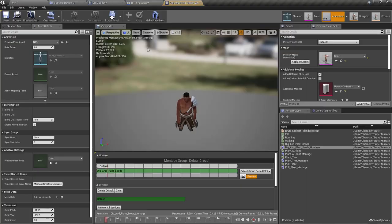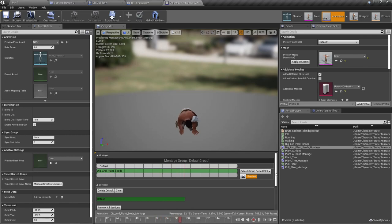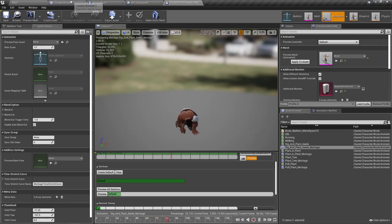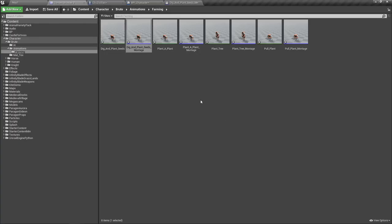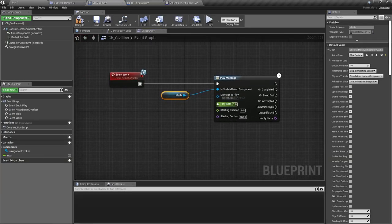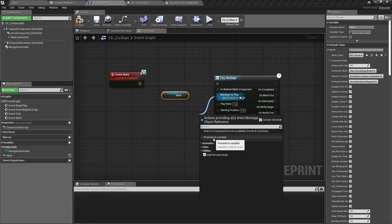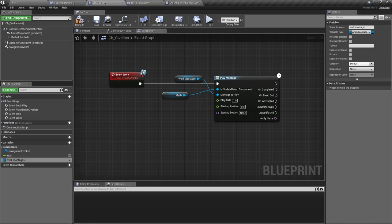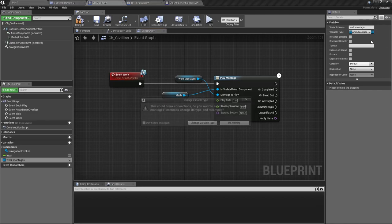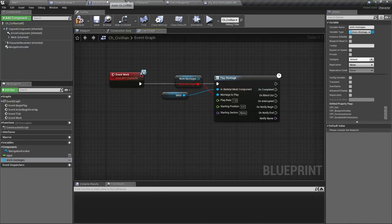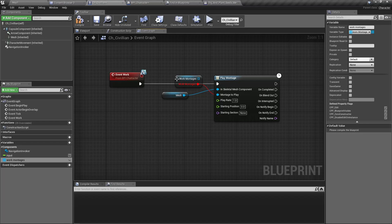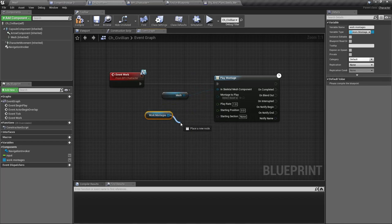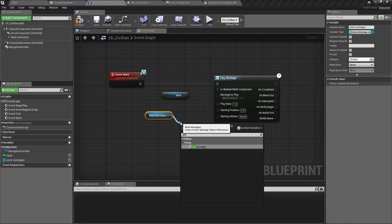Right, now we have the animation montages. I think I should make them loop, oh no that's not necessary. Okay, now let me promote this to a variable. I'll call it work montages, let's make it an array.